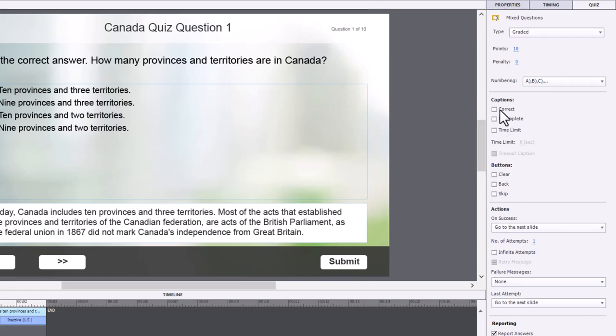I've turned off the correct, incomplete and failure messages for all these question slides because the idea here, my client is looking for no feedback whatsoever. They want to be able to just answer the question, submit, quickly go to the next question and continue from there.